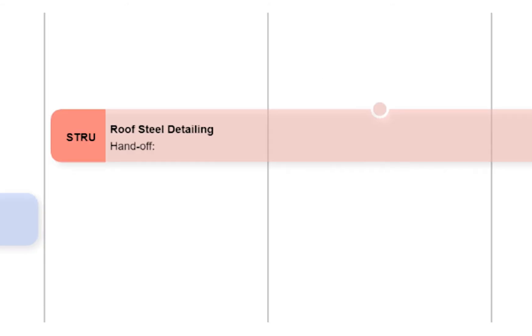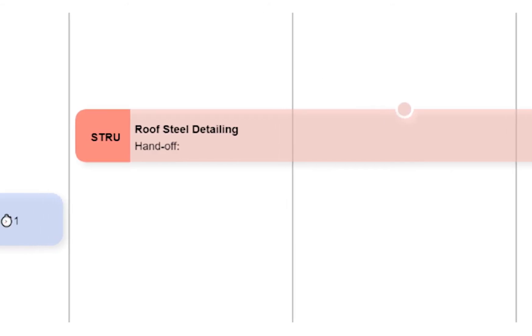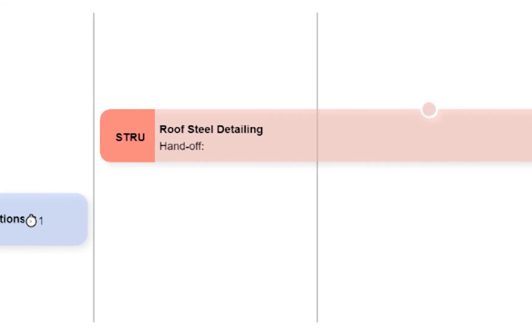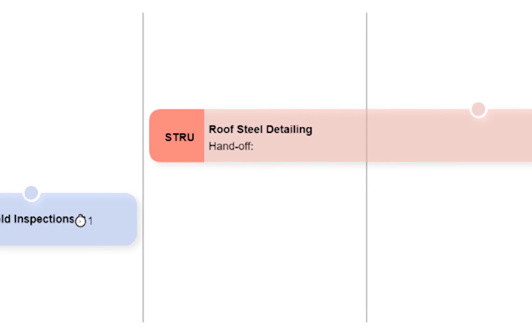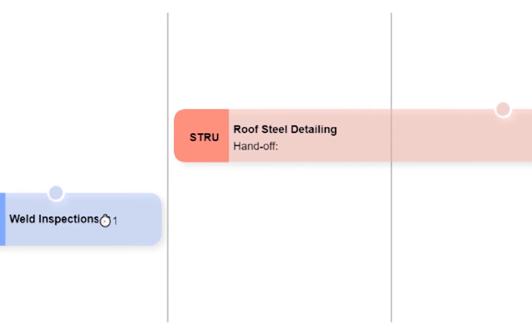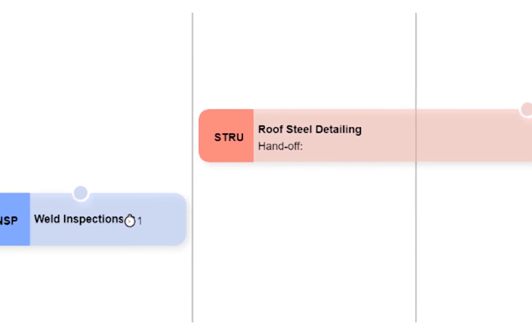In order to complete the steel detailing, they need the roof erection complete as well as the inspections for it.